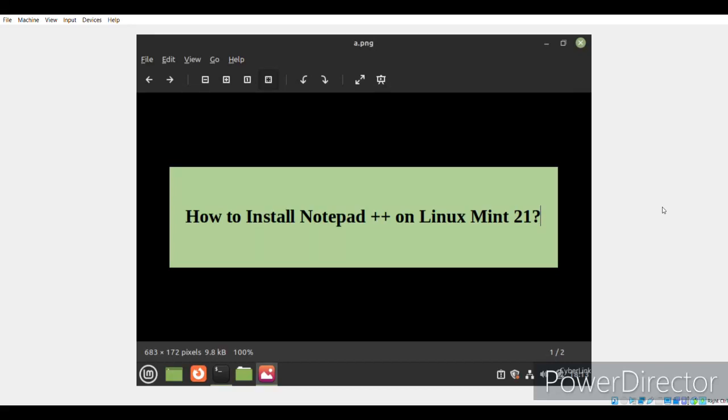Hello everyone! I hope you all are doing good. Whenever you think of editing any text files or source code, the first thing that comes to your mind is choosing a good editor for this purpose. Notepad++ is a very famous text and source code editor. It is primarily designed for the Windows operating system, but in this tutorial we'll learn a hack with which we can also install it on a Linux Mint 21 system.